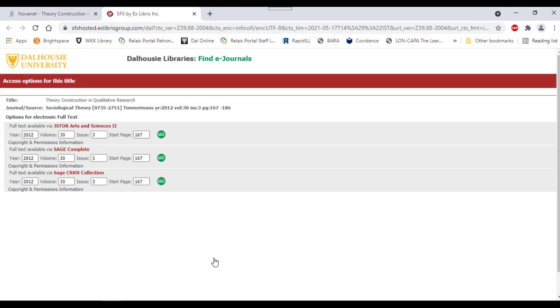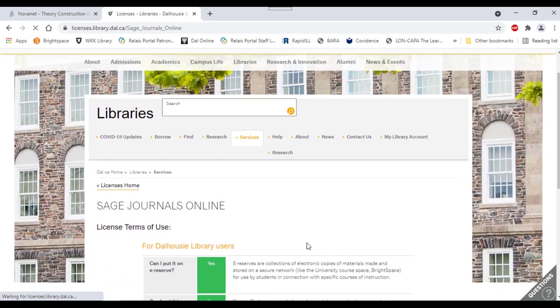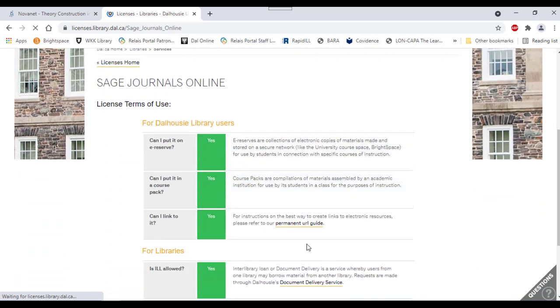If I click on Copyright and Permissions Information below the options, it will bring me to the license page associated with the article. Let's click on the Copyright and Permissions Information link below the SAGE complete version of this article. This brings me to the license page for SAGE Journals Online. From the information provided on this page, I can tell a few things. I can use it as part of an e-reserve for a course.